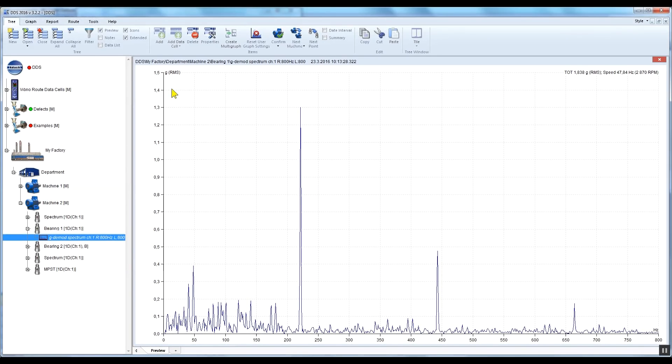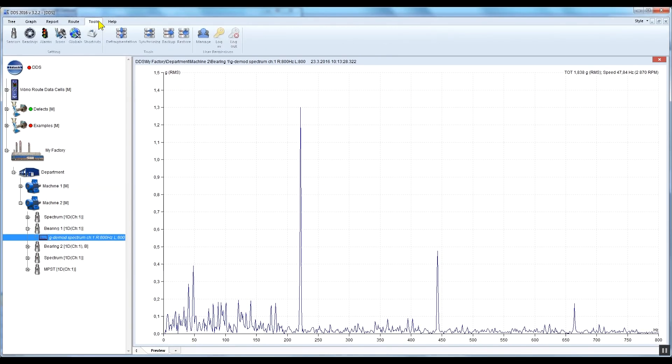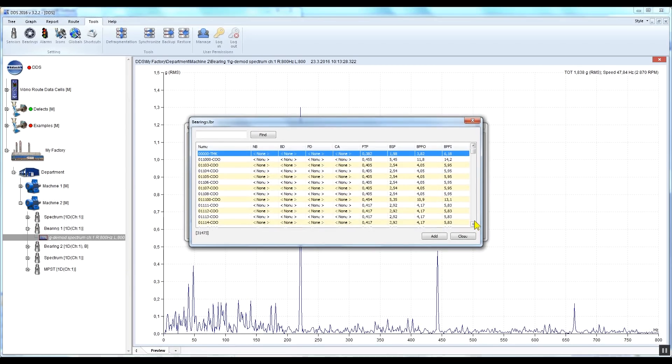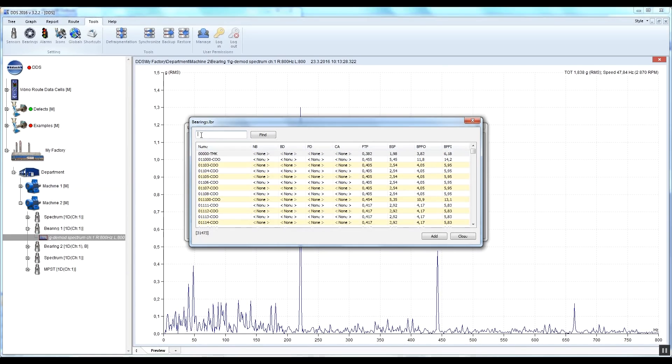Let's add a bearing type which we measured on our machine. Go to the Tools tab, click Bearings and Import. Find the type of your bearing—in our case, it is 6224 FAG. You can use the search window to type in the bearing type you're looking for.